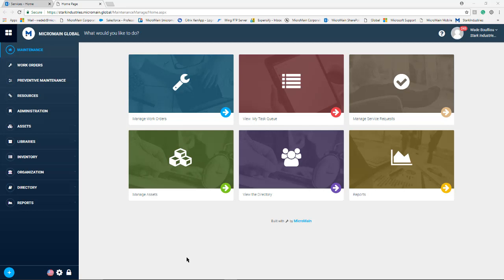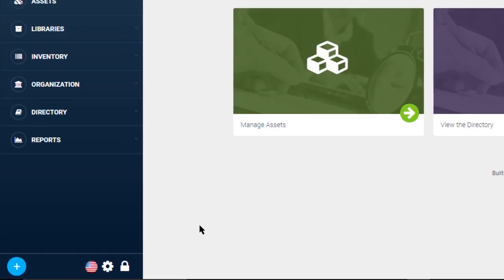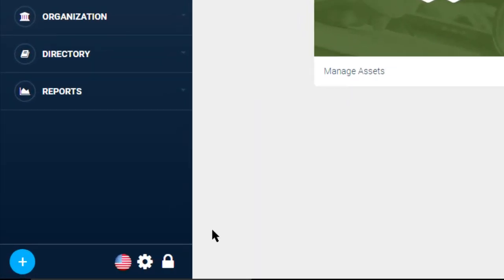To add requesters in Microman you can click on the security button located in the bottom left hand corner of your Microman home screen.